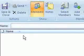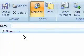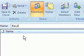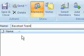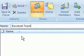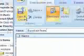So I'll go ahead and hit Distribution List. Now it pops up with a prompt to create my new distribution list. I'm going to name it — let's say I have a baseball team I want to keep in touch with — so I'll type in "Baseball Team" as the name.